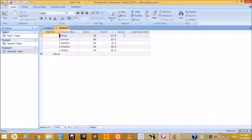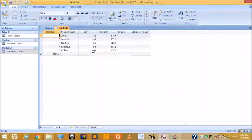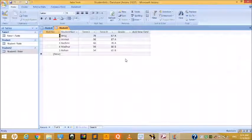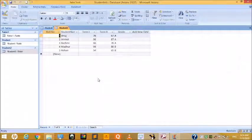You can now add data: Student Name, Term One marks, Term Two marks, and Grade. In the next video we will study how to create forms.